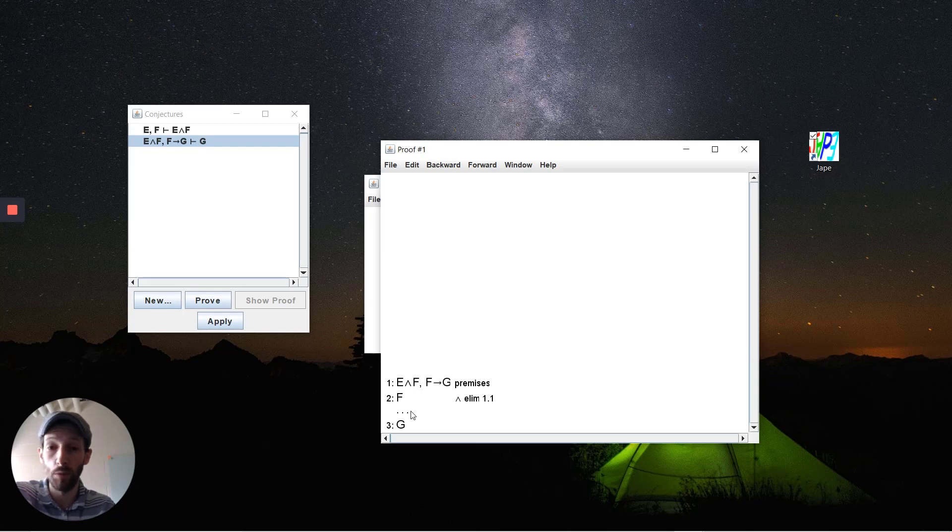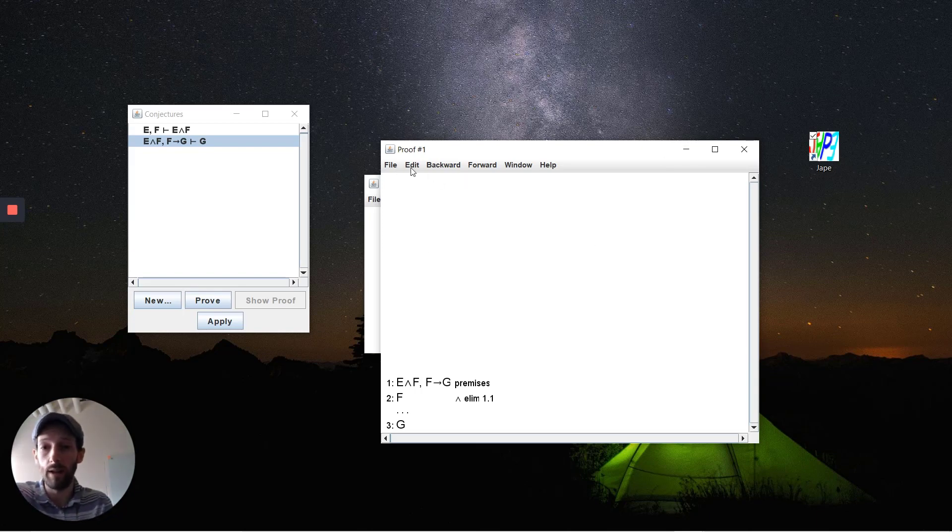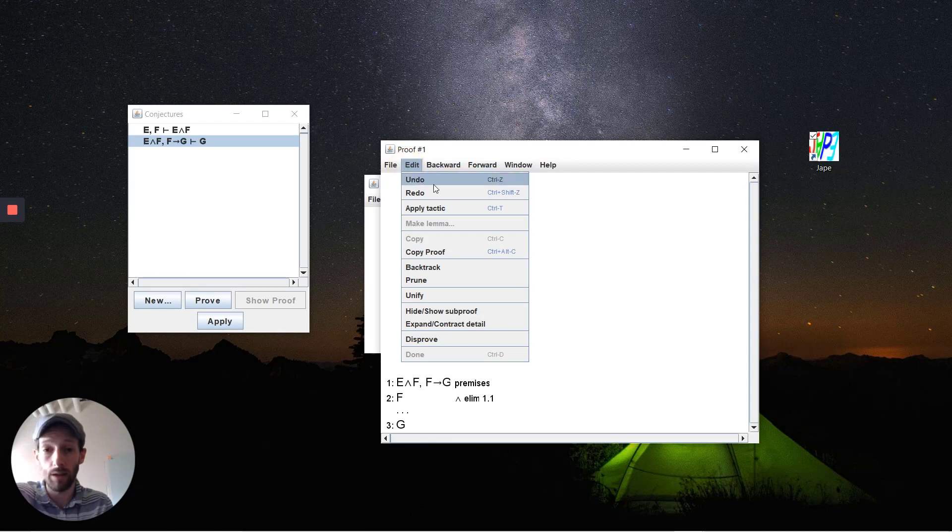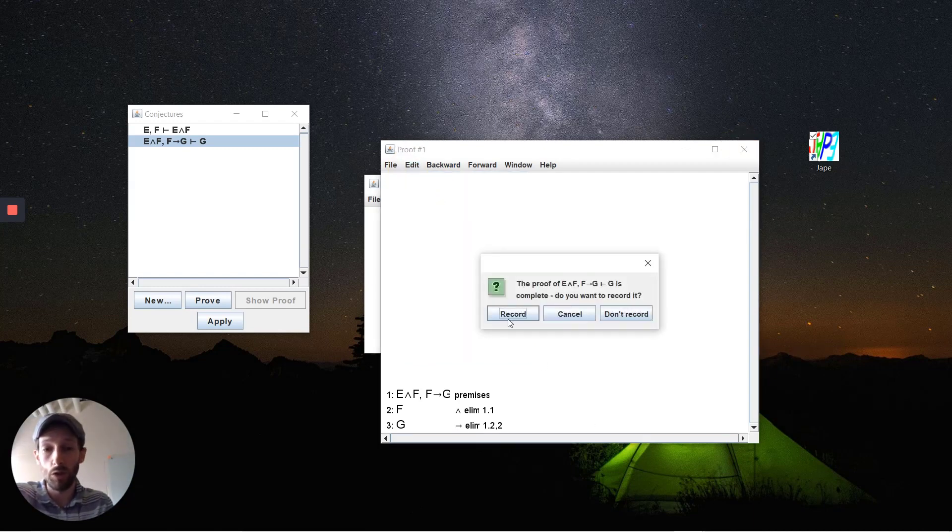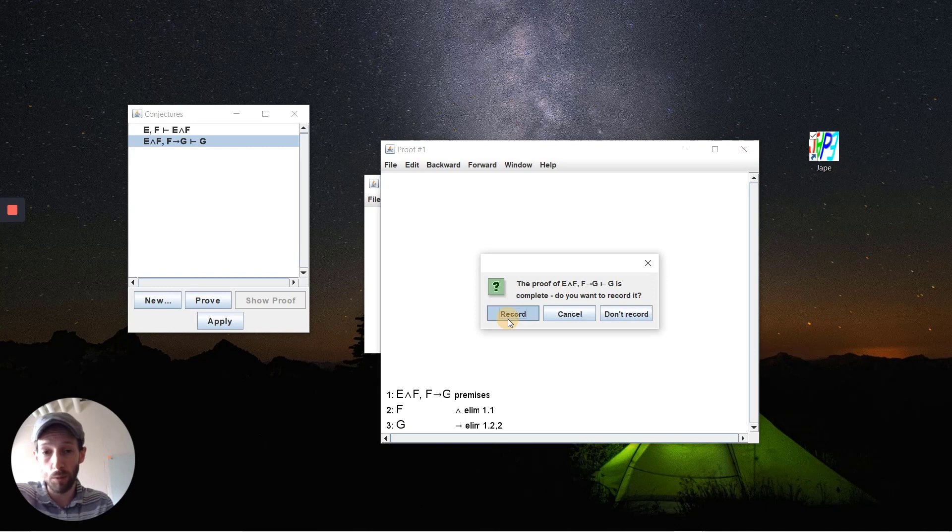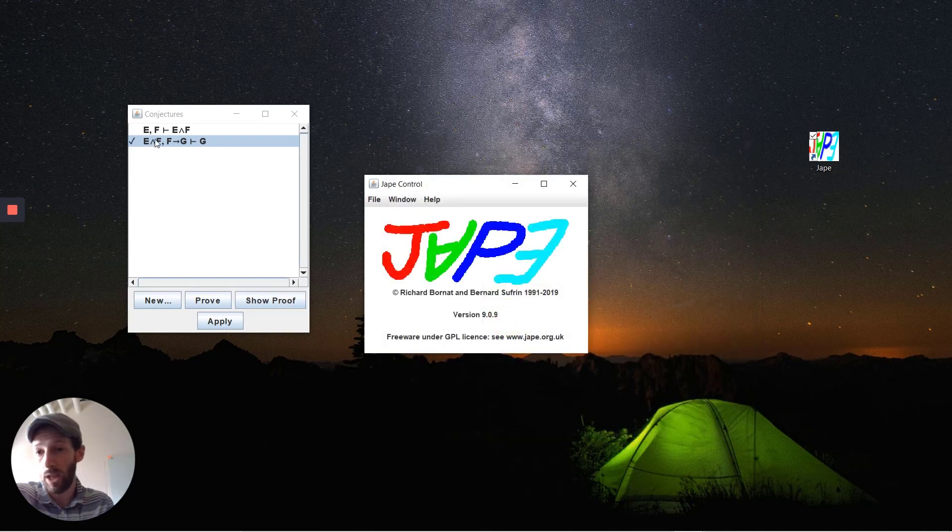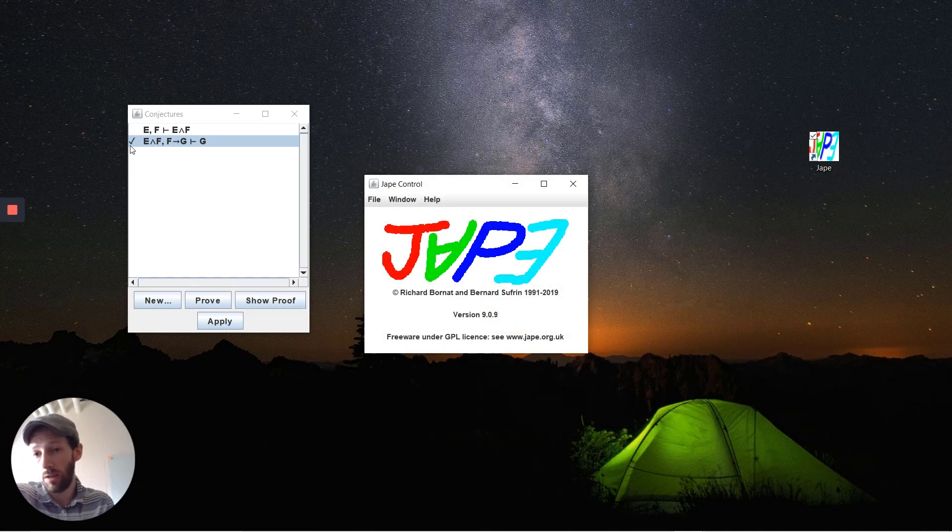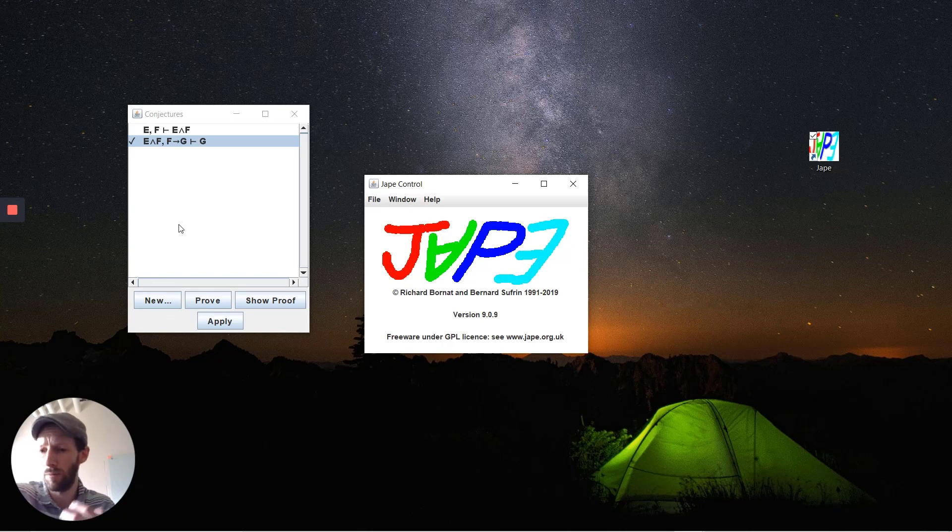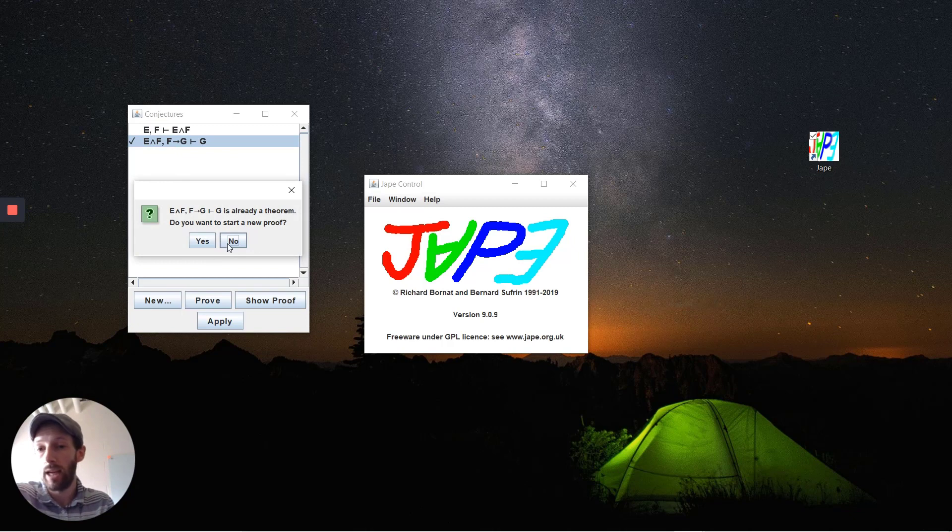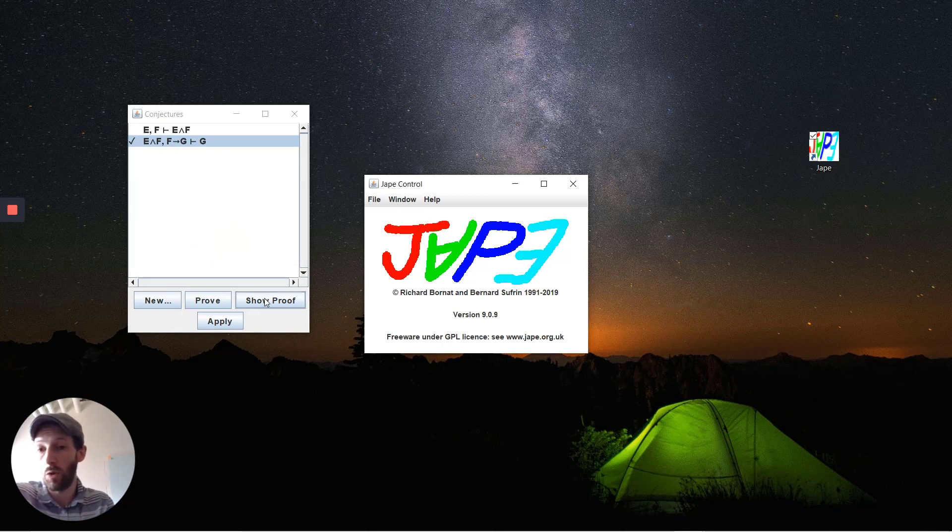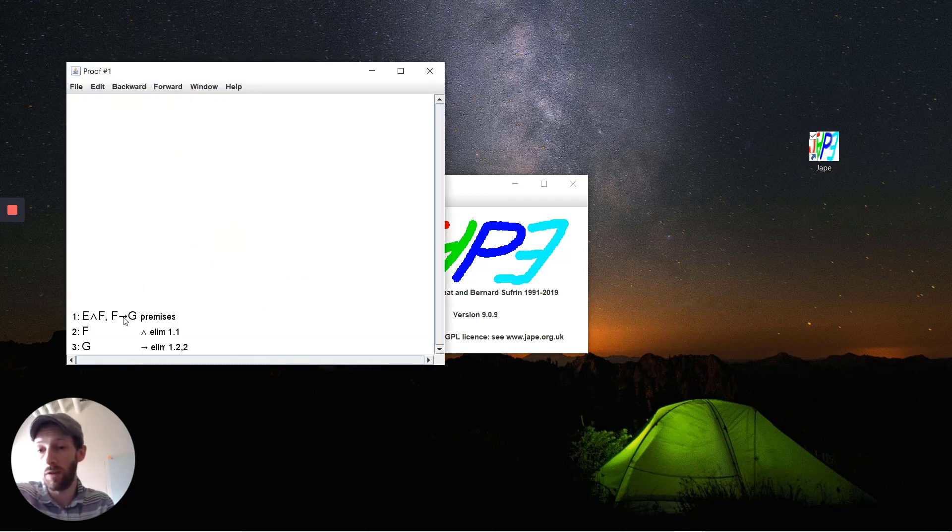That's kind of a whirlwind tutorial of what you might see inside of JAPE and what we're going to be using. Just to close off here, you could record the proof that you've done and you'll see here that it has been recorded inside of the set of conjectures. So for problem sets and for releases, you can see which ones you've done and open them up again to start a new proof or to show the proof that you've come up with.